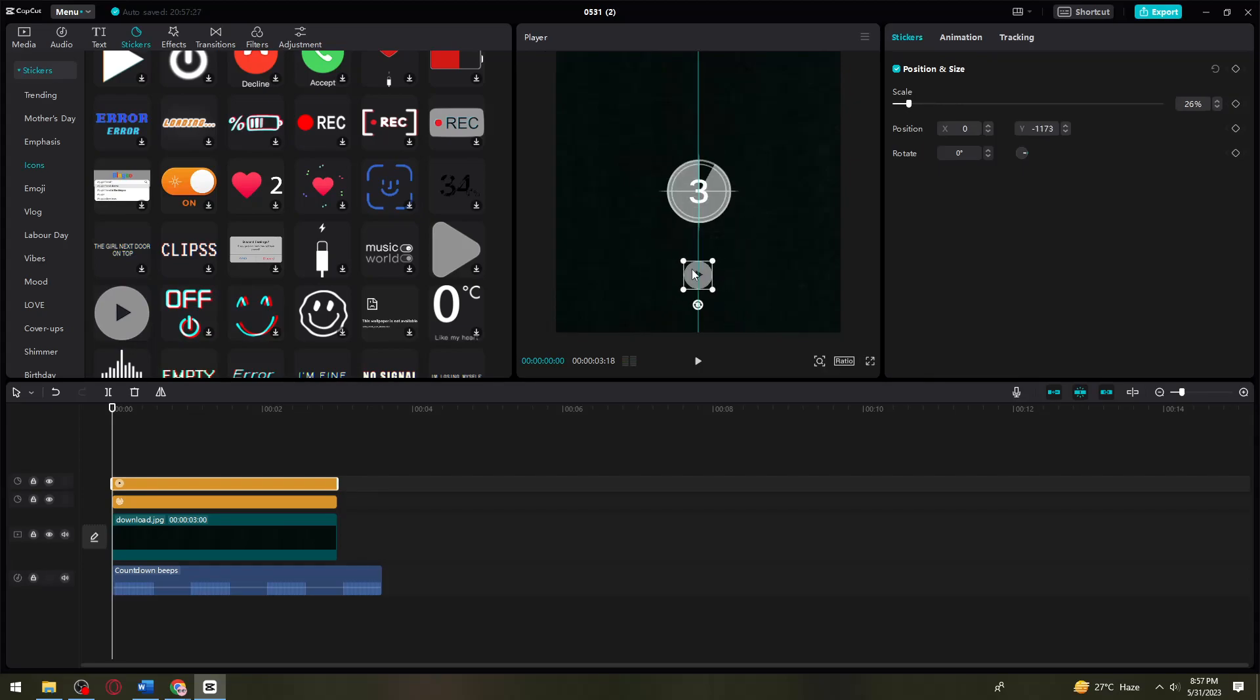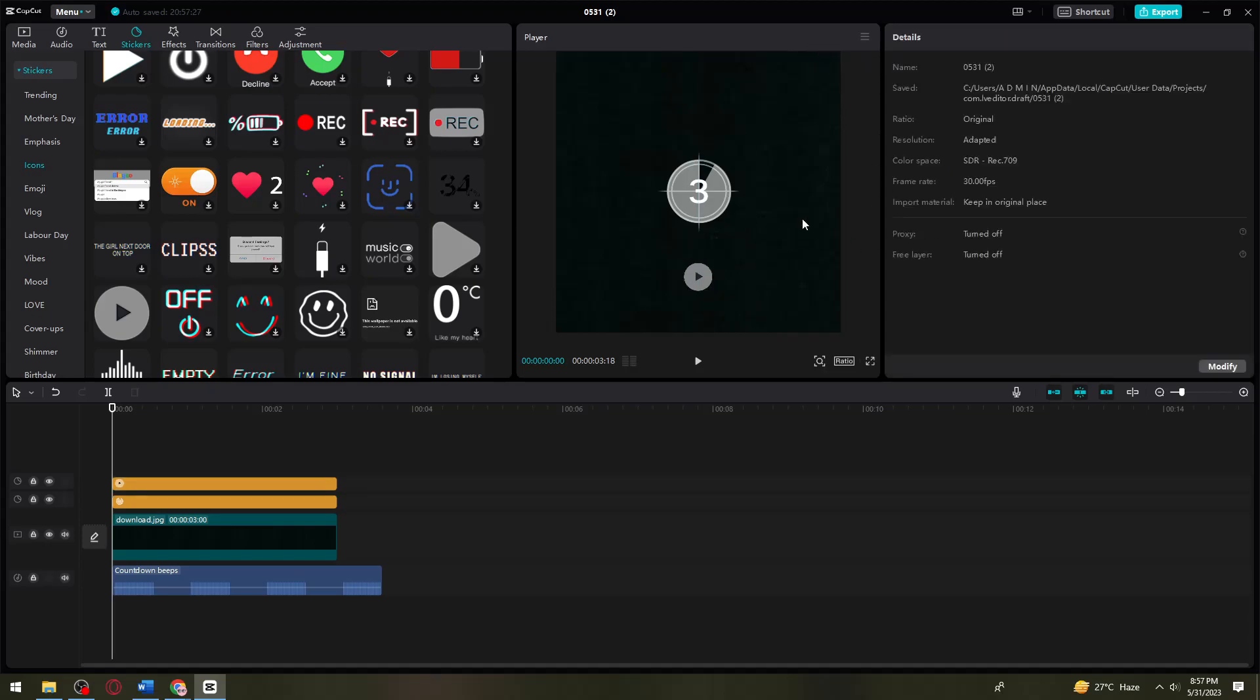Once you're happy with your video, just export it. That is how you add a timer to your video using CapCut. I hope this video helped you. If it did, make sure to like, subscribe, and hit the bell notification so you won't miss a video. See you in the next one and have a great day!